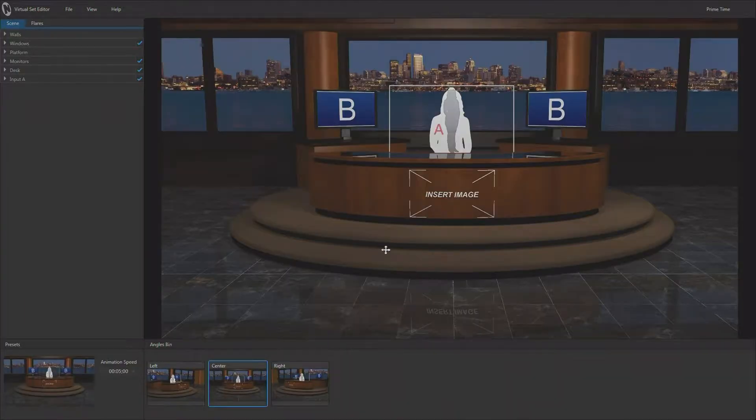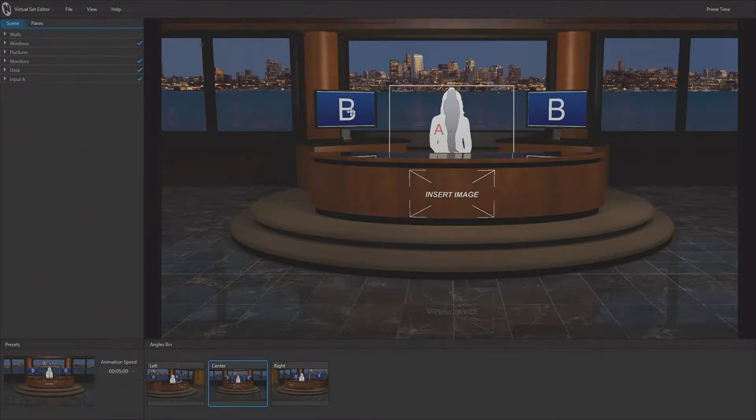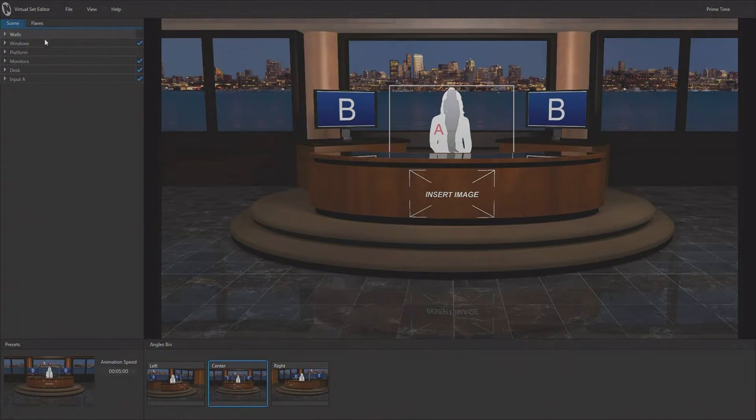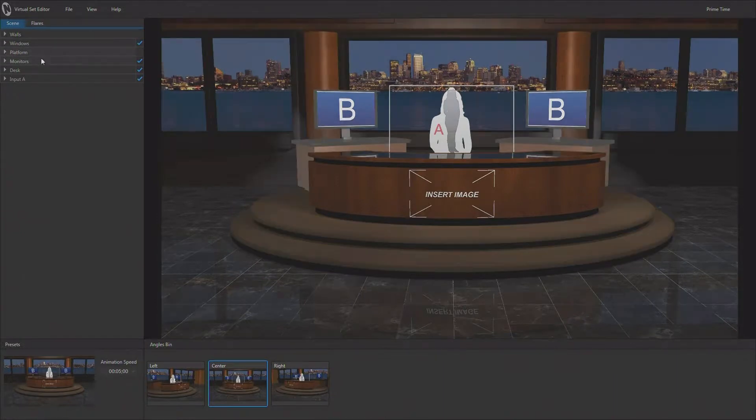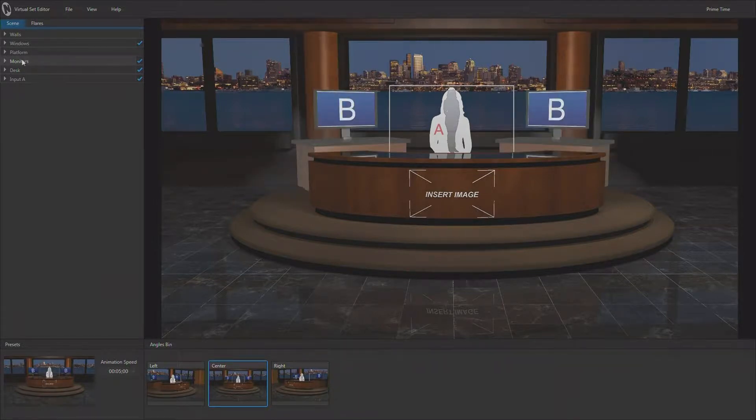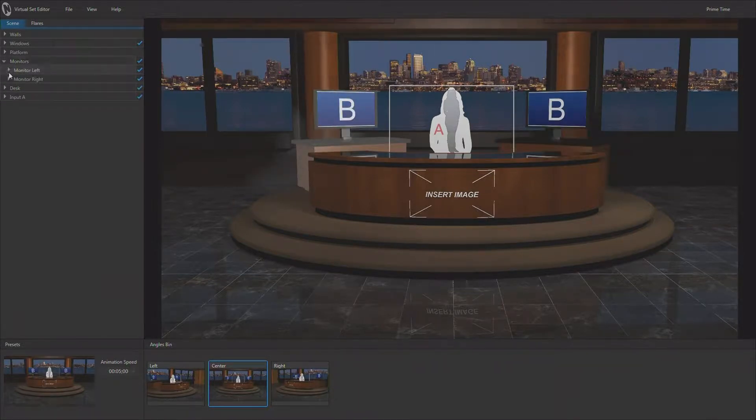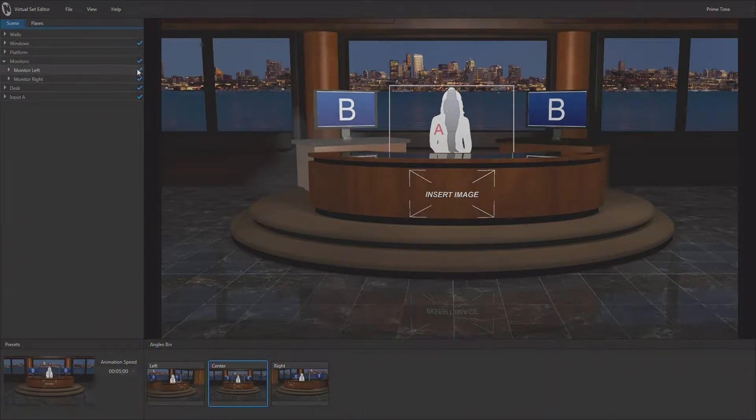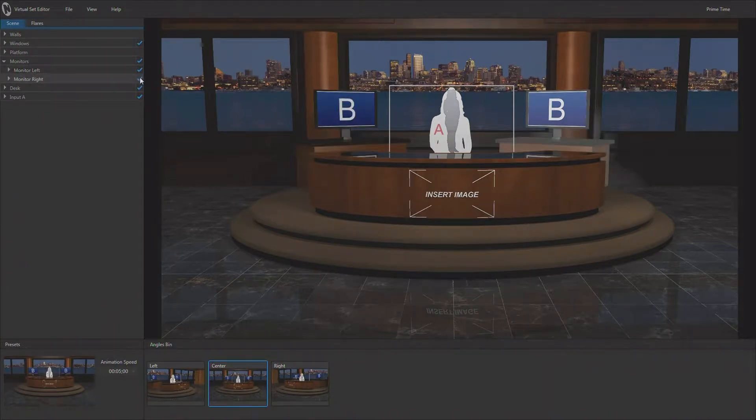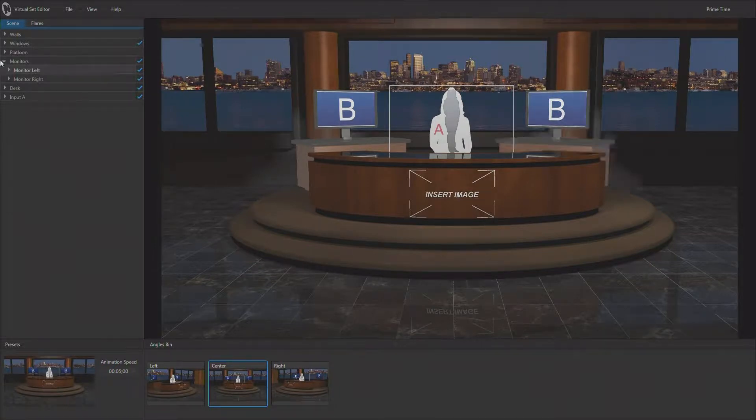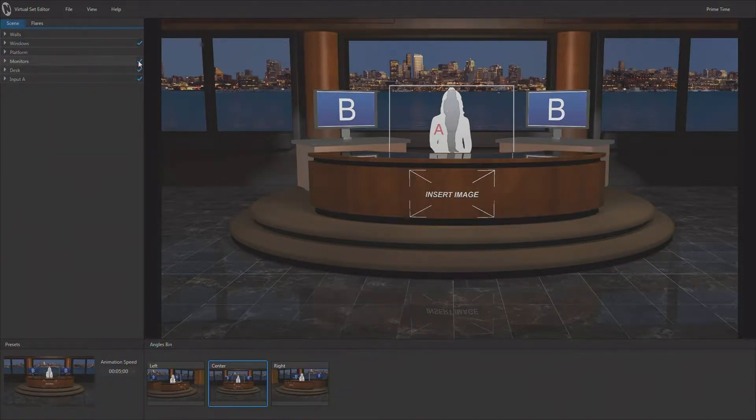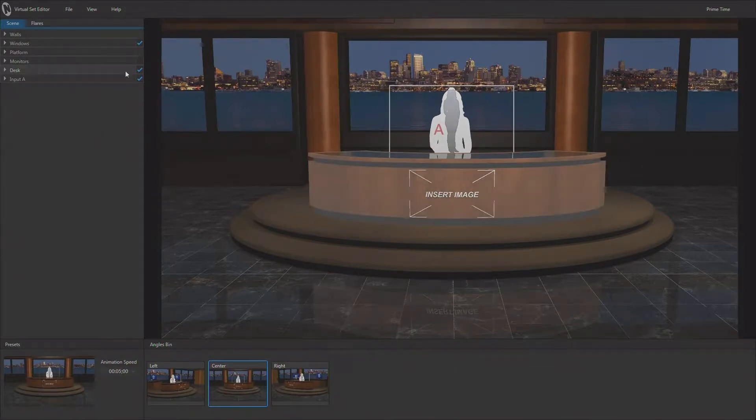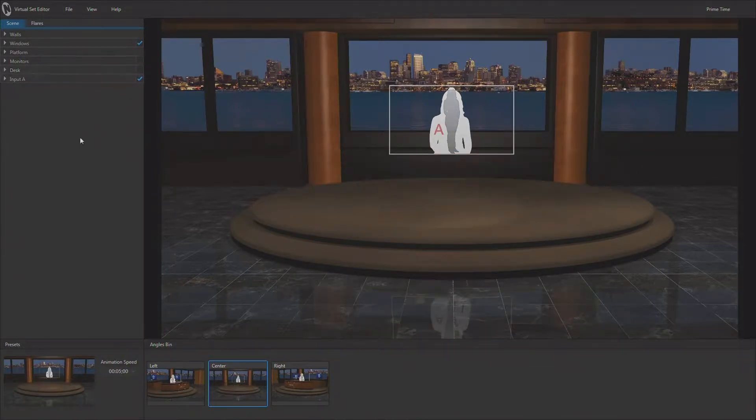In last week's tutorial we talked about removing things from the set. I can mouse over all of the different attributes of this set. Here are the monitors, for instance. We can remove both of the monitors, turn both on, or drill down and add or remove individual monitors, the left monitor or the right monitor. I am going to remove the monitors completely and remove the desk completely.